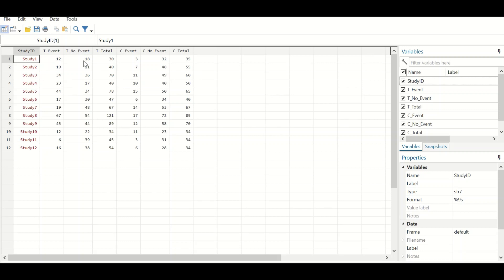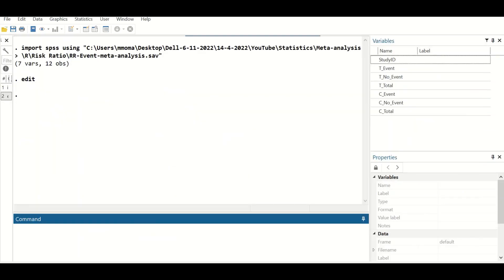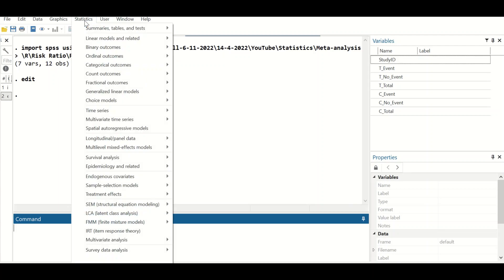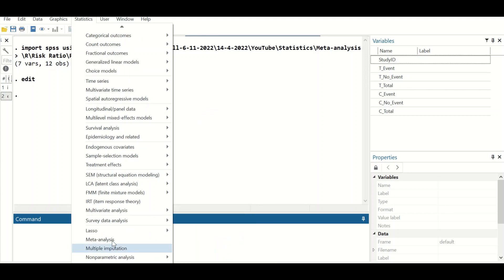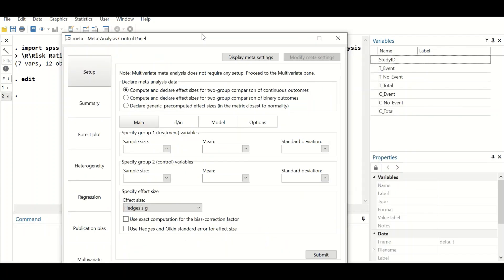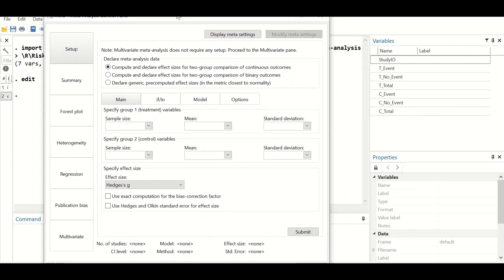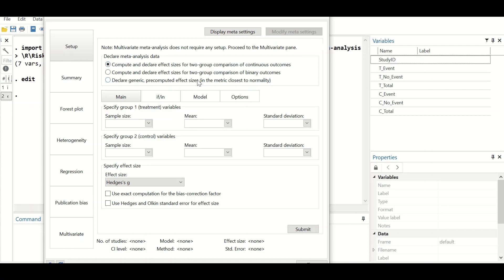To do that in Stata, go to the command section and click on Statistics, scroll down to the meta-analysis option, click on it, and a new window will appear.